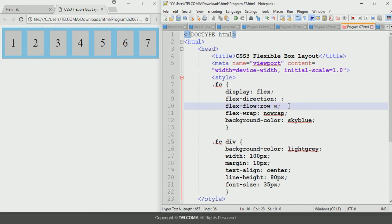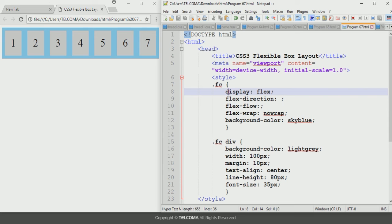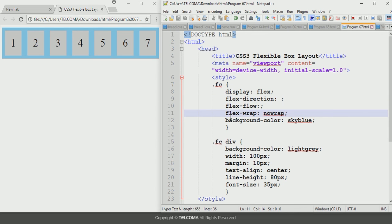Remove the flex-flow value and refresh. These are the different properties associated with the CSS3 flexible box layout: the display property, flex-direction property, flex-flow property, and flex-wrap property. The other properties configured with the flexible box layout will be discussed in the next class. This is all about how to configure the CSS3 flexible box layout in HTML. Thank you.